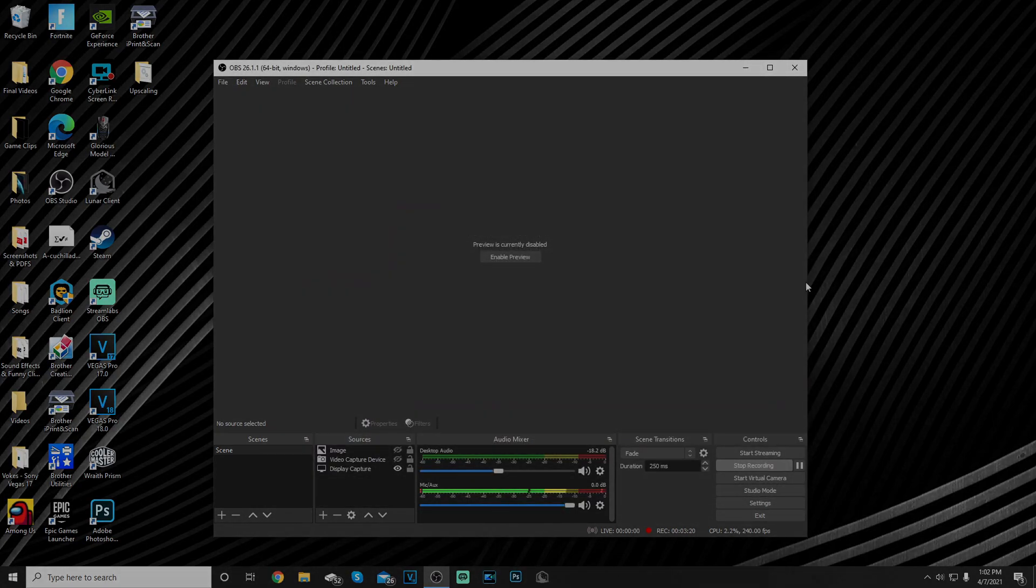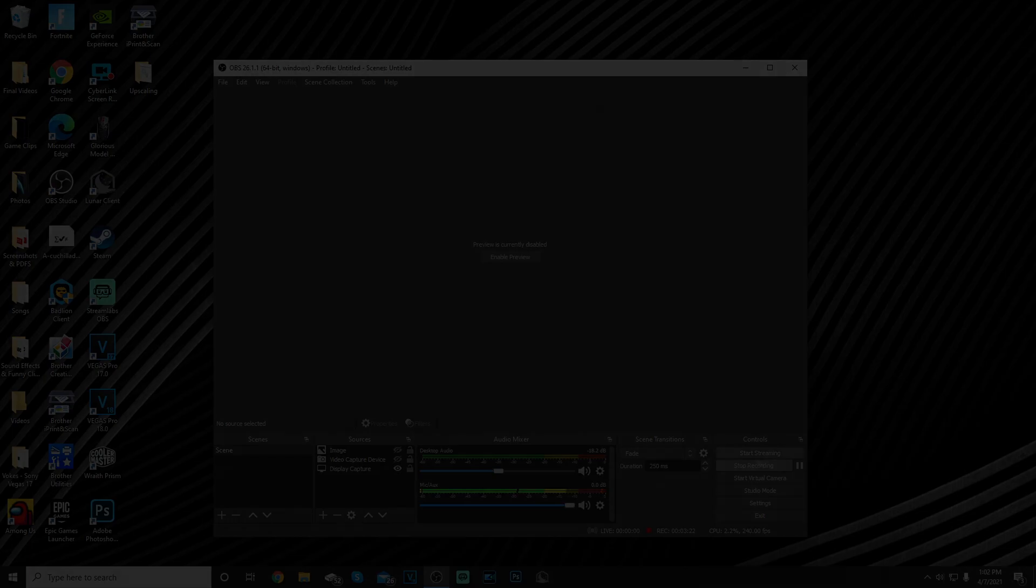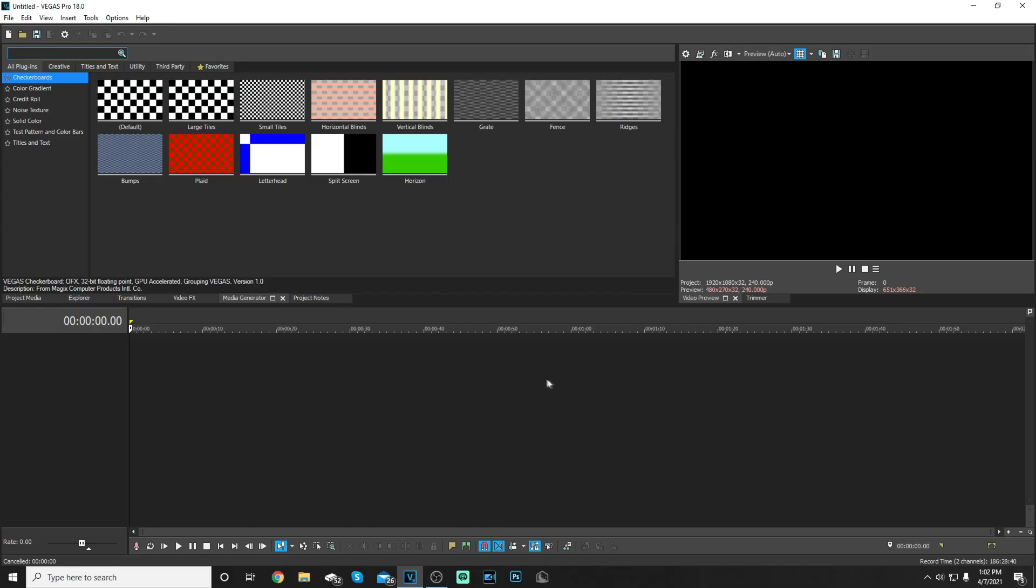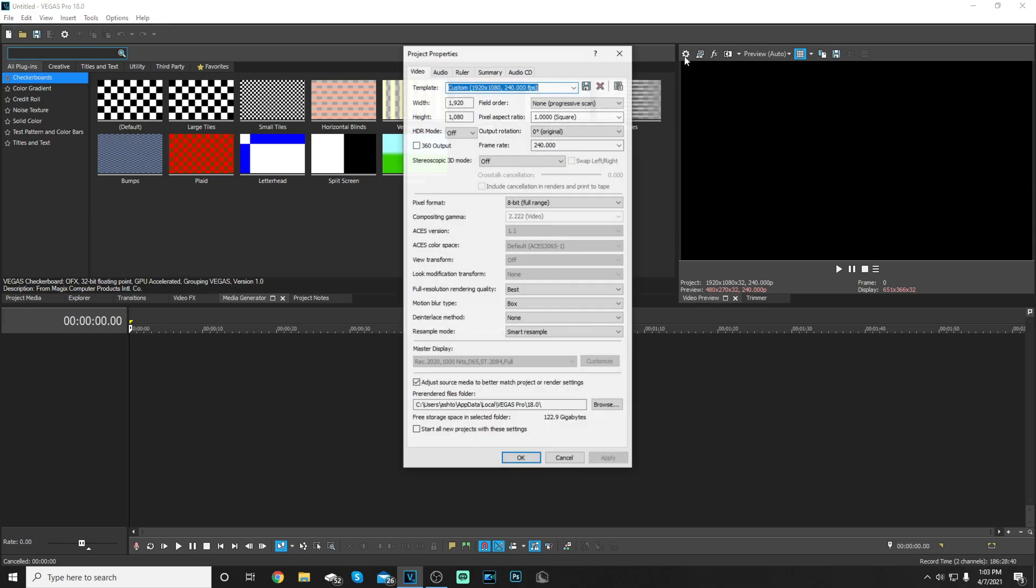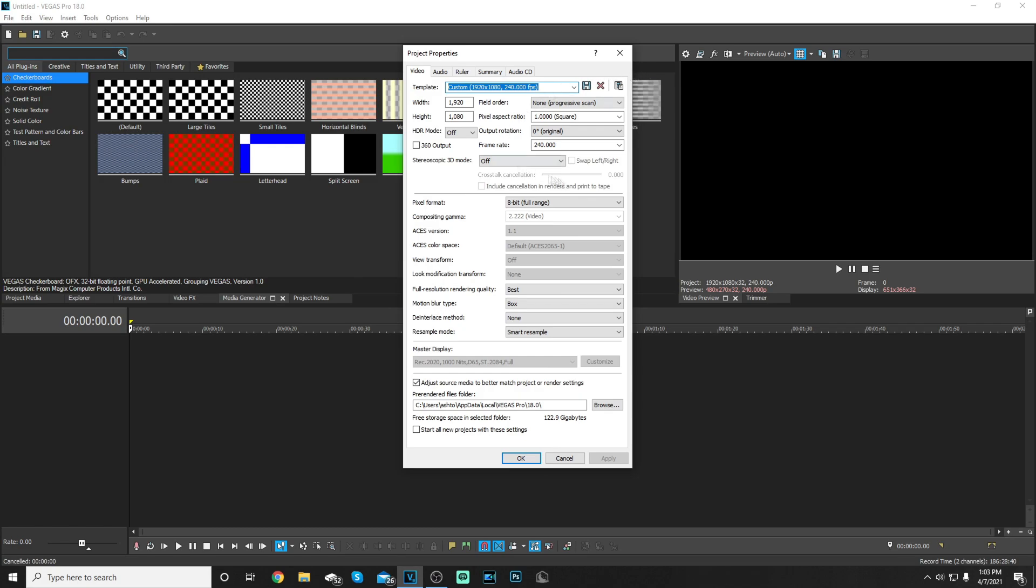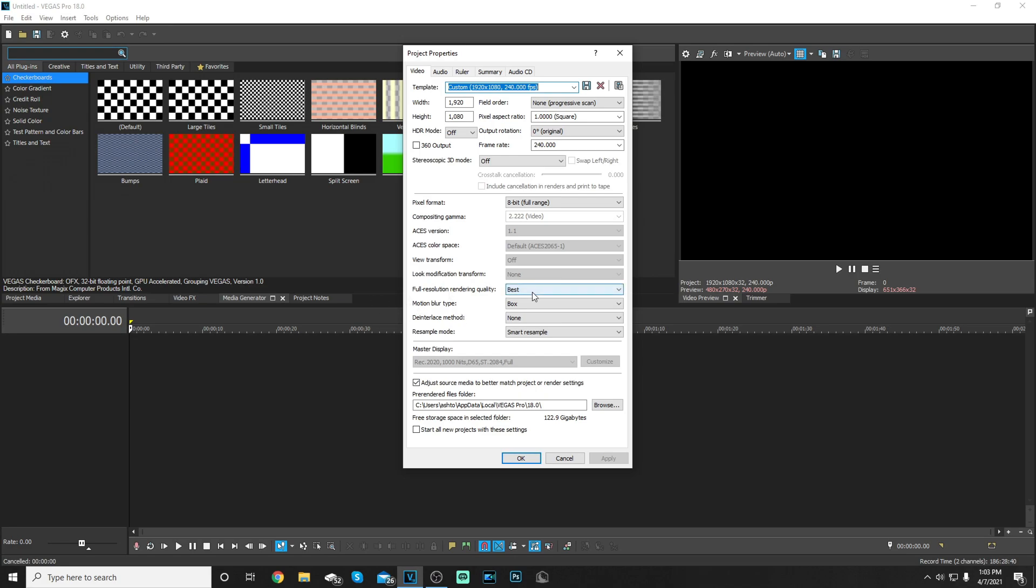All right boys, now that we're done with that, let's go into the Vegas settings. Now we're in Vegas. I'm gonna go over one of the most important parts of your renders and that's the properties of your projects. Go with 1920 by 1080 once again because that's what you're gonna record in. HD mode off, stereoscopic 3D mode, field order none, pixel aspect ratio keep it at square, output rotation zero degrees, frame rate 240 because that's what you're recording in and that's what I record in. Pixel format 8-bit, this is default, full version resolution.